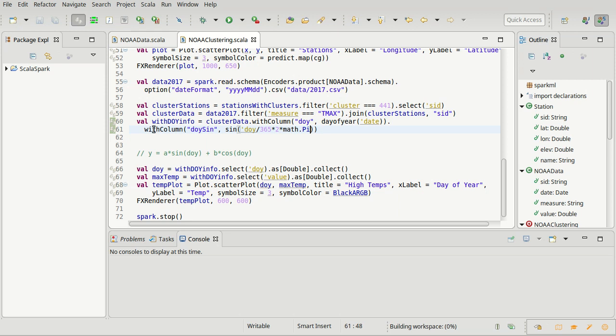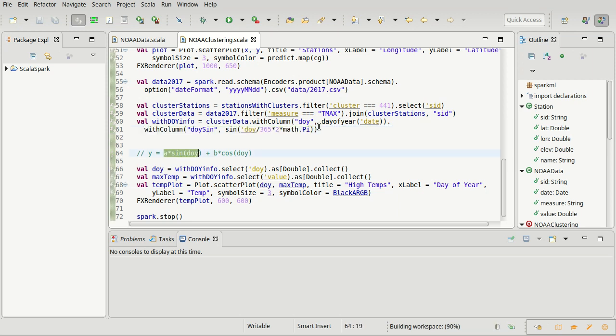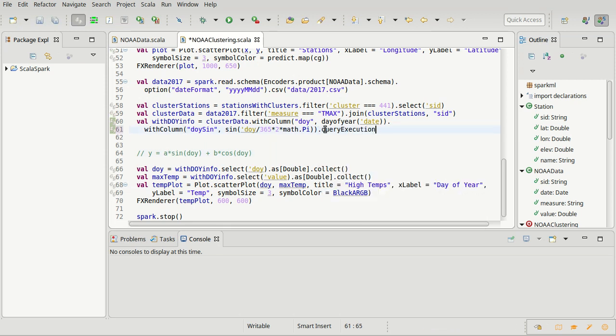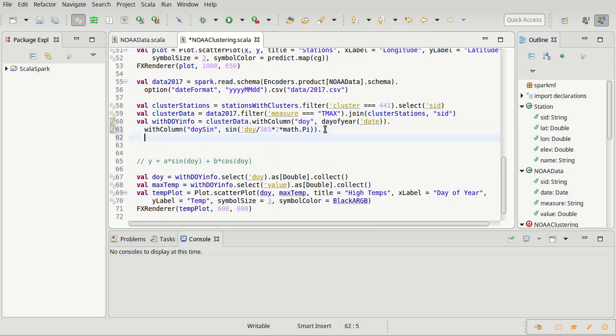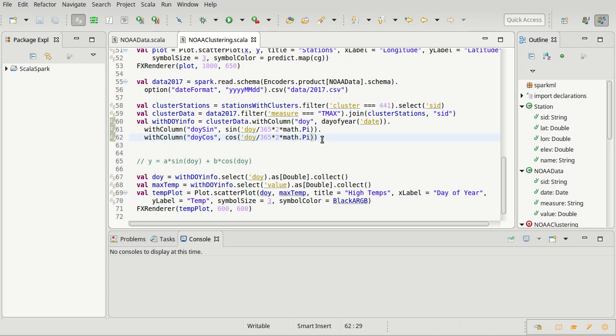So this gives me an extra column that is the sine that we can use for our linear regression. I want to have doy cos, and it will be using the cosine function of the same value. That gives us the stuff that we need in order to do our linear regression here.